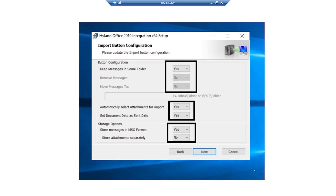The next section is the button configuration page. The first option automatically selects all email attachments when importing email messages into OnBase. The next option sets the date as the date the email was sent when importing to OnBase. If this option is not selected, the date when the email was imported into OnBase is used as the document date. We'll select Yes for both options for this demo. For the storage option, the first option stores the email in MSG format. If that is enabled, we can have email attachments stored as separate documents. We'll enable the MSG option and decline to save attachments separately, then click Next.